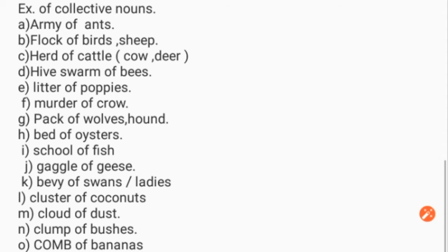Here are a few examples of collective nouns: army of ants, flock of birds, herd of sheep and cattle, swarm of bees, litter of puppies, murder of crows, pack of wolves, bed of oysters, school of fish, gaggle of geese, bevy of swans or ladies, cluster of coconuts, cloud of dust, clump of bushes, comb of bananas.